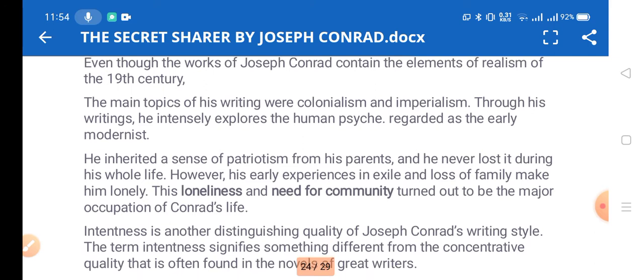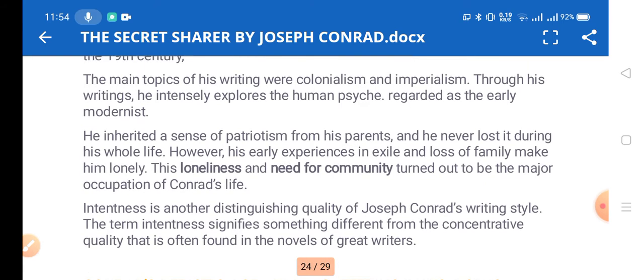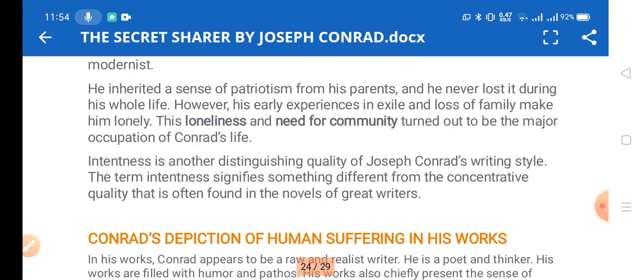The main topics of his writing were colonialism and imperialism. Through his writing he intensely explored the human side. He inherited a sense of patriotism from his parents and never lost it during his whole life. However, his early experiences of exile and loss of family made him lonely, which left a deep impact on the portrayal of loneliness in his writing.